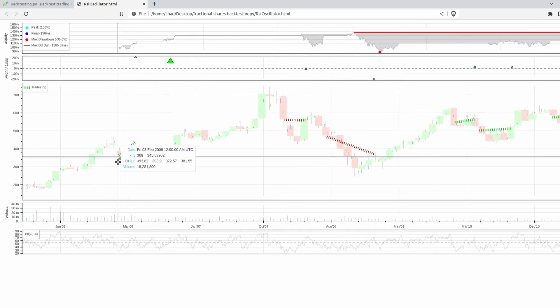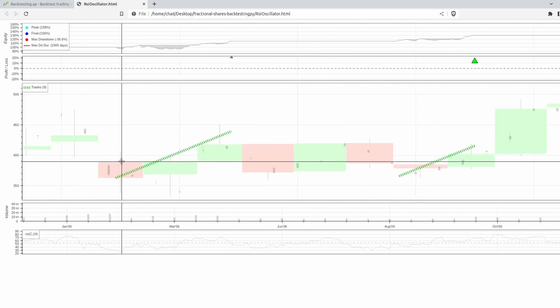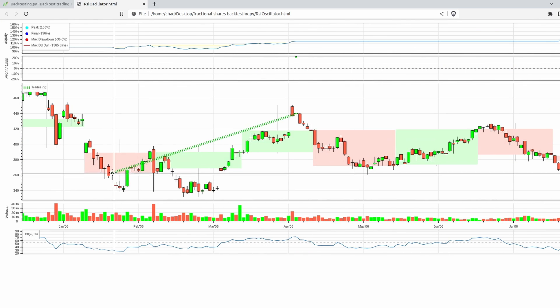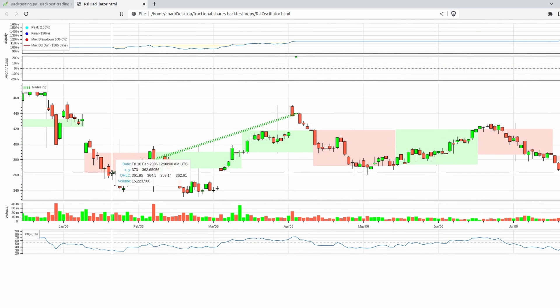you can see that it only bought and sold two shares of Google. Now I had a thousand dollars of starting cash here and the price when it bought was about 360 dollars.